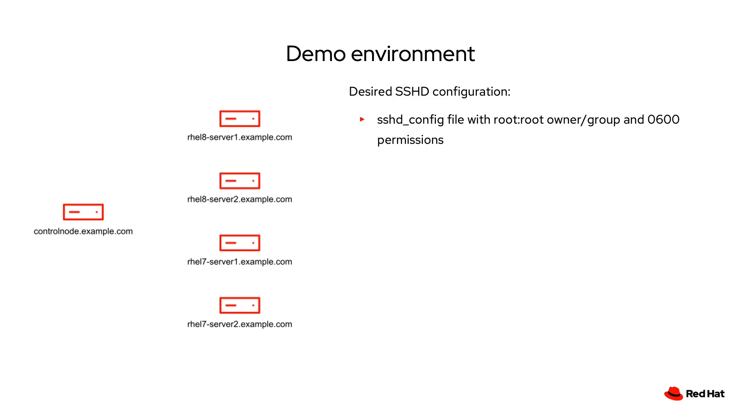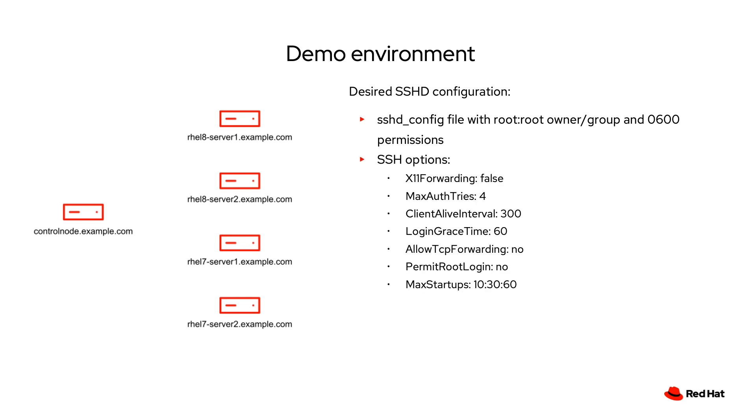My desired SSHD configuration is having the SSHD config file set up with root and root as the owner and group and the file permission set to 0600. I would also like to have the X11 forwarding, max authorize, client alive interval, login grace time, allow TCP forwarding, permit root login, and max startup configuration options set in my SSHD configuration to the values you see here.